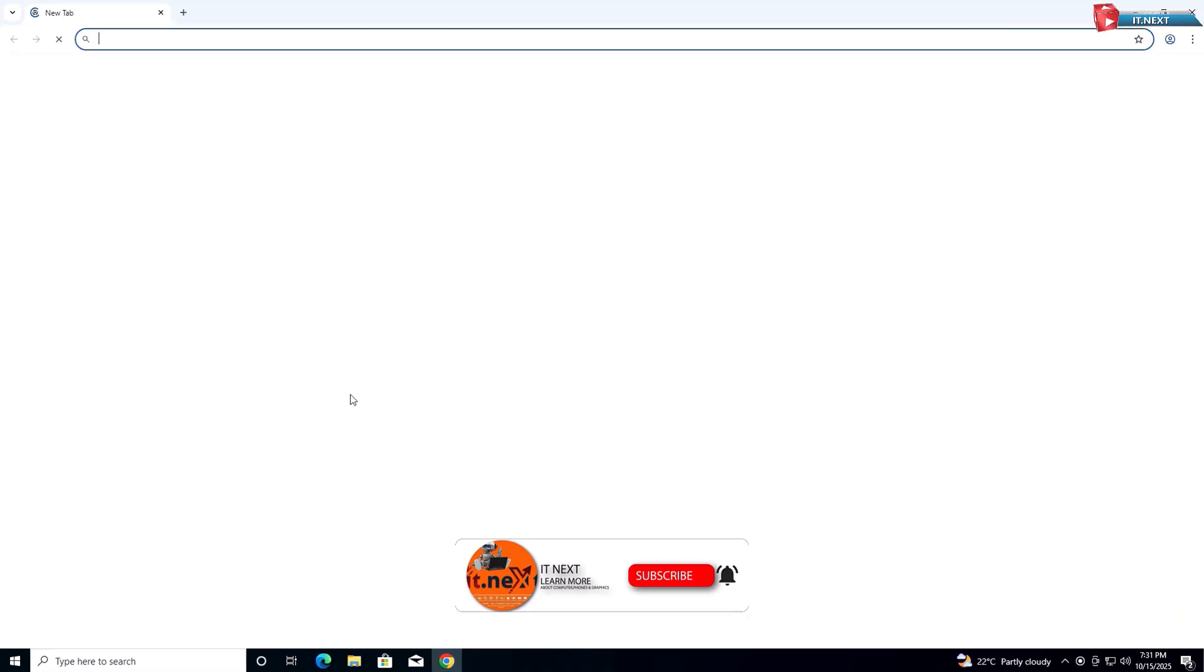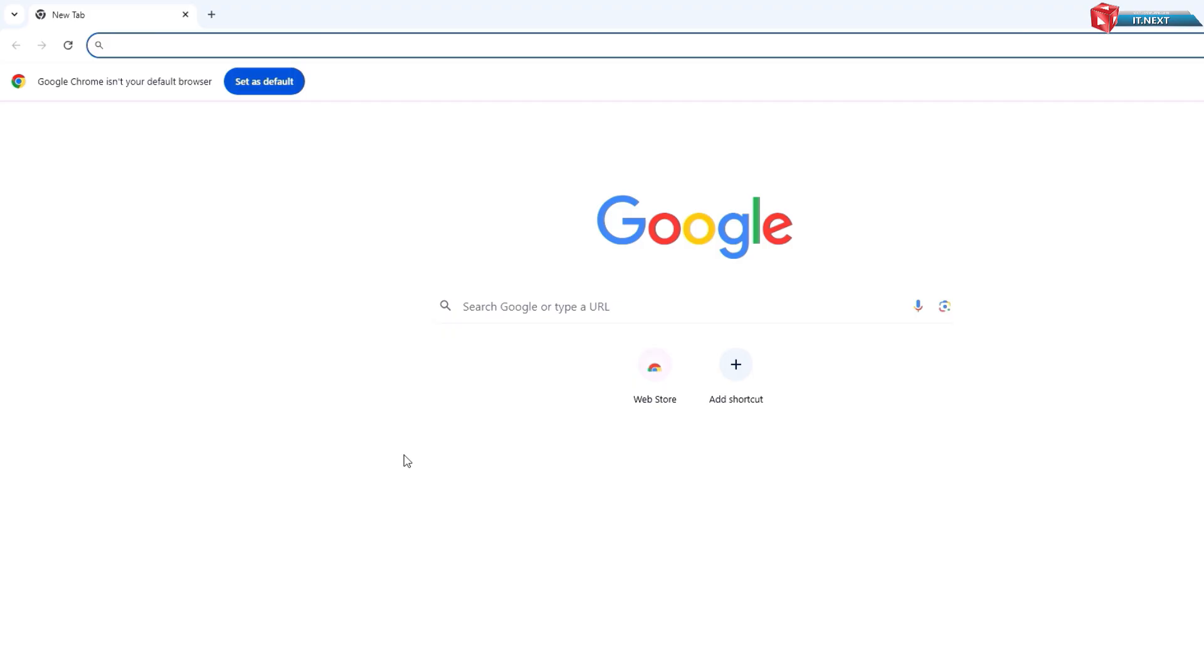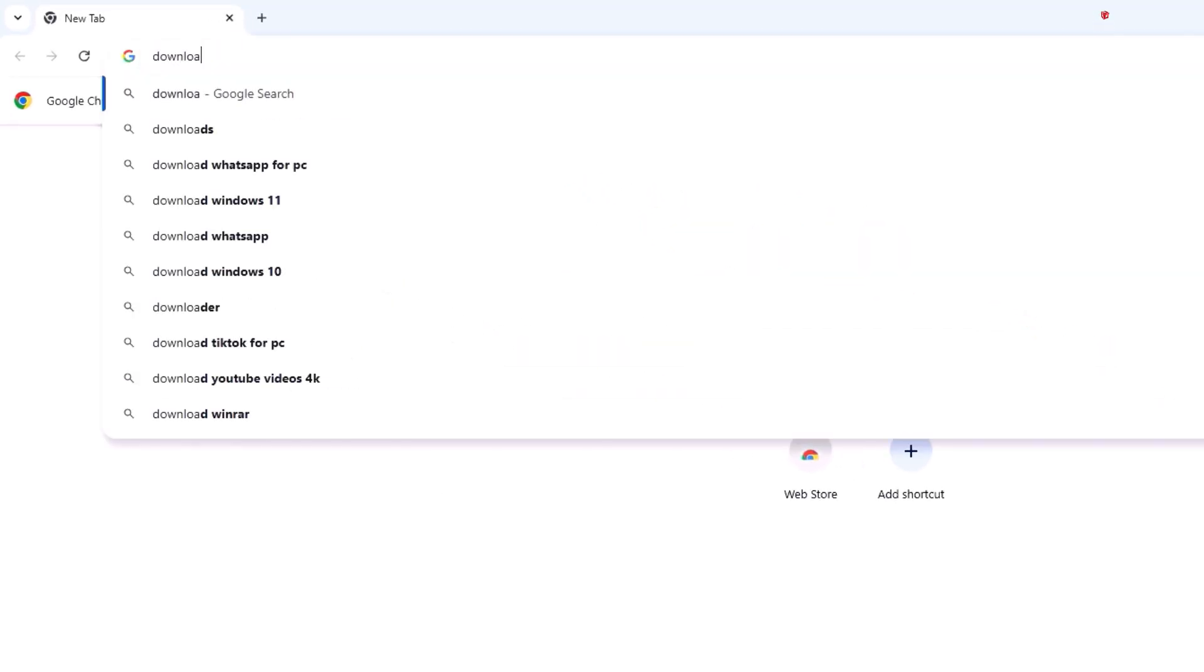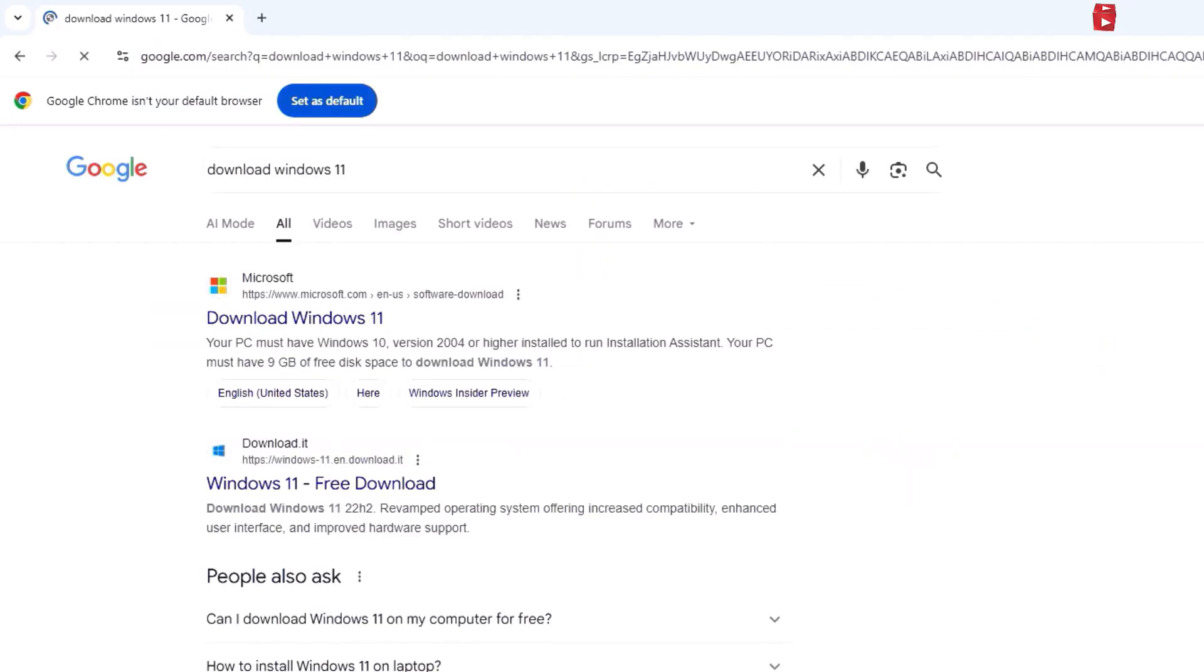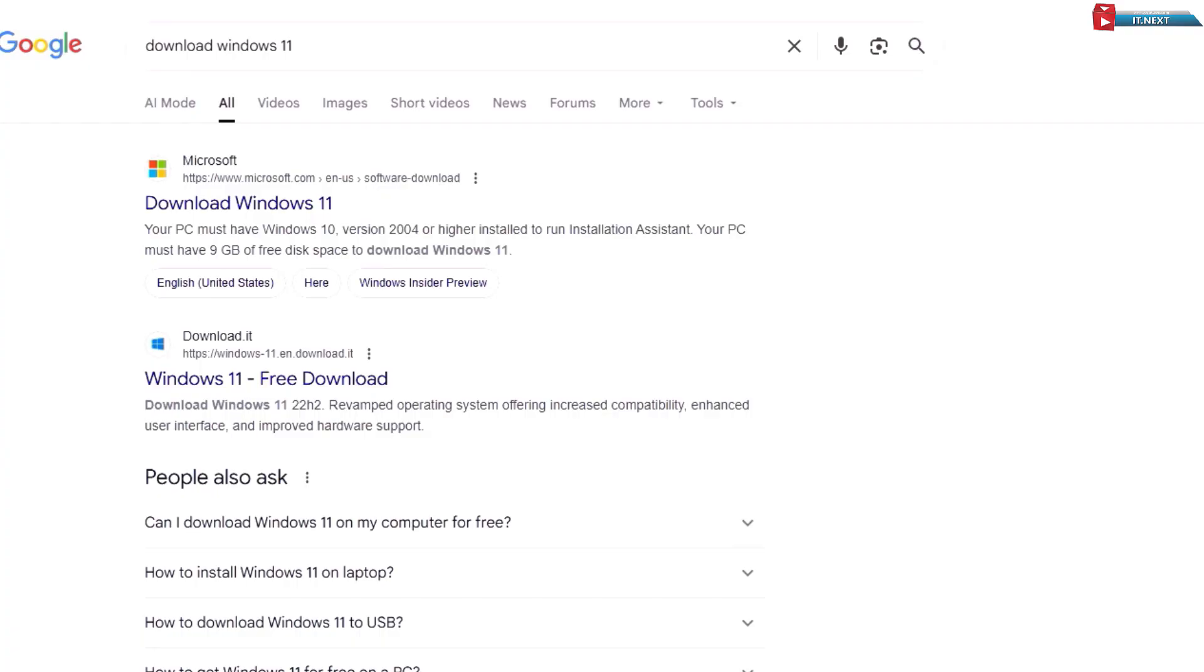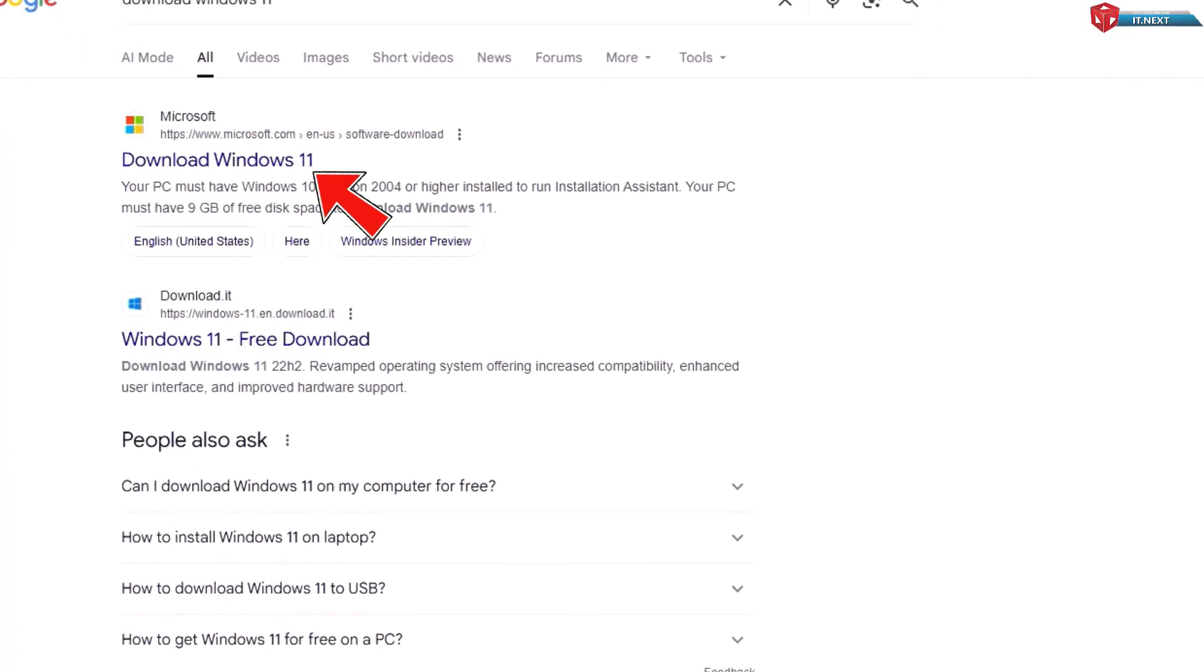First, open your browser and type to search download Windows 11. Open this first page.